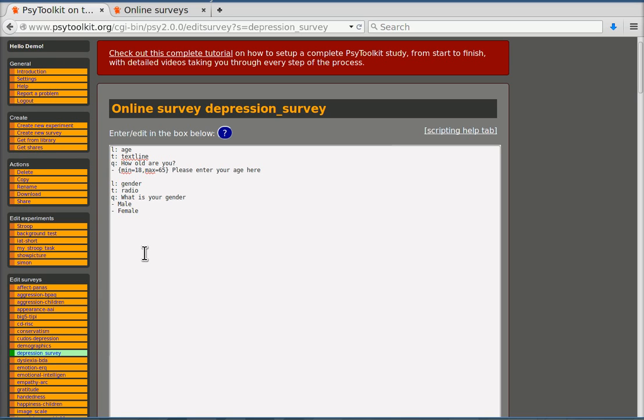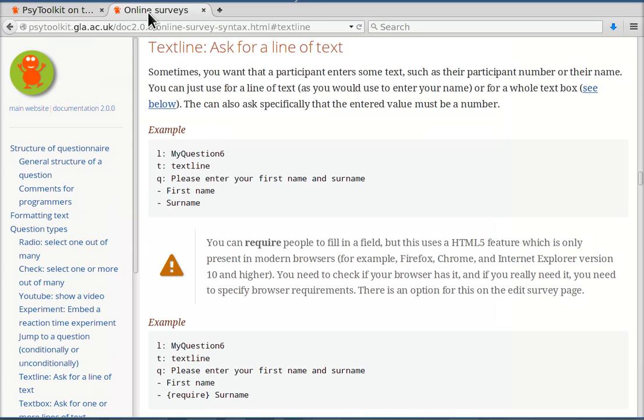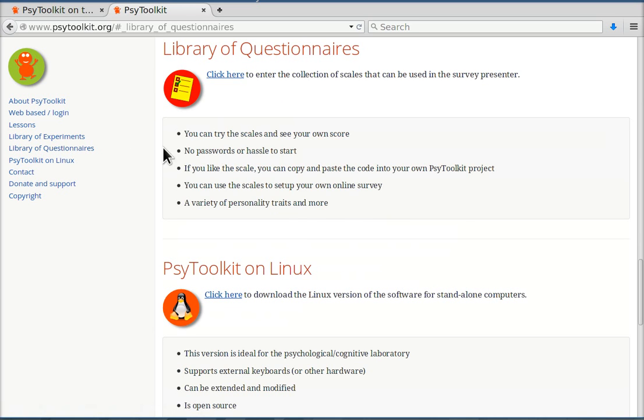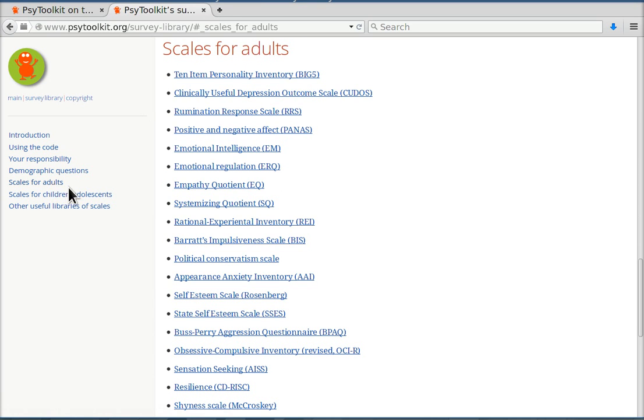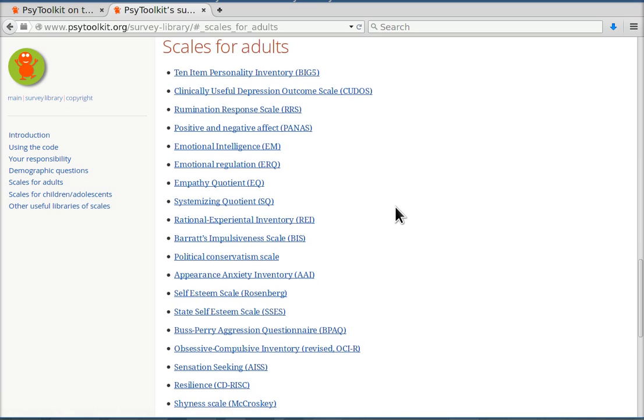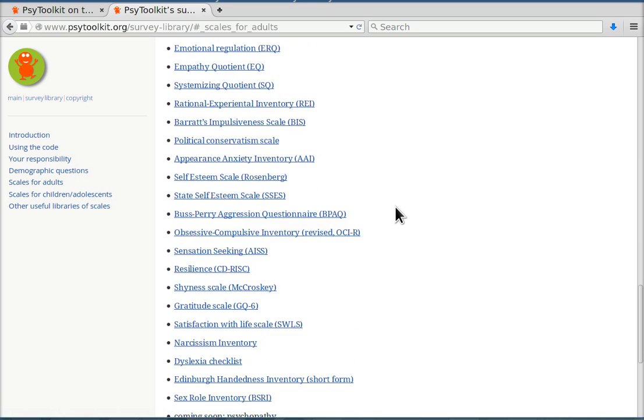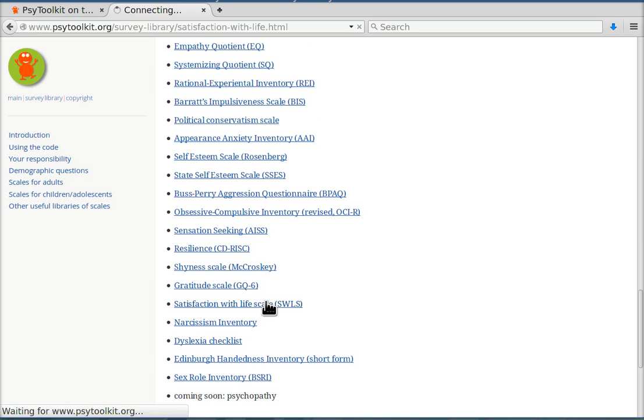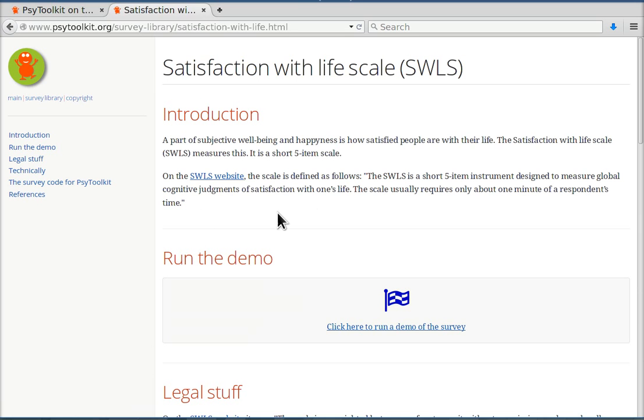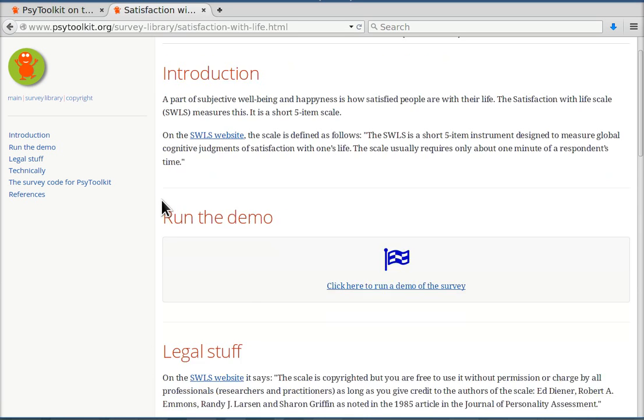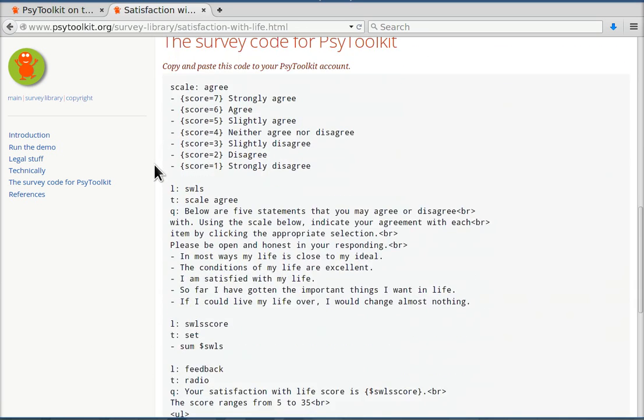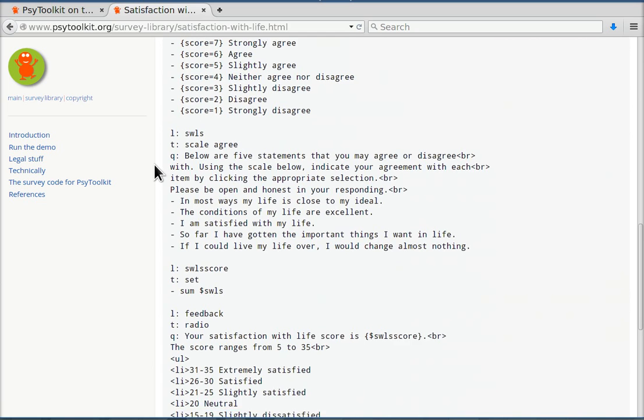Now I'm going to enter the satisfaction with life scale. Now the good thing is that that is actually already in the survey library. So if I go to the main website of SciToolkit and I'm going to the library of questionnaires and I go down to the scale for adults, if I scroll down a little bit I find it here. Satisfaction with life scale. I click that and I can read what it is about and I can copy the code. And I'm going to do that now.